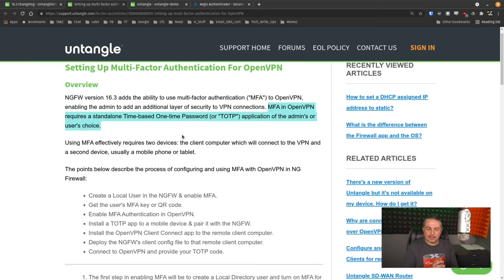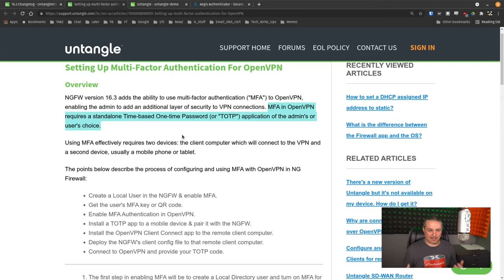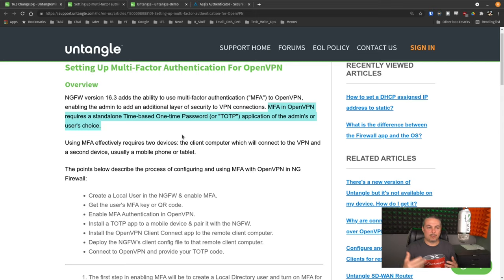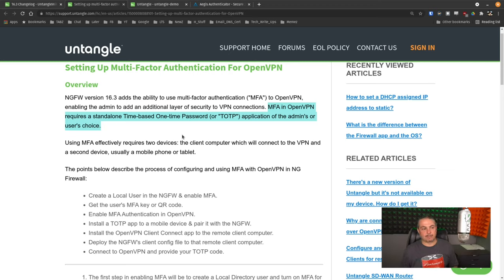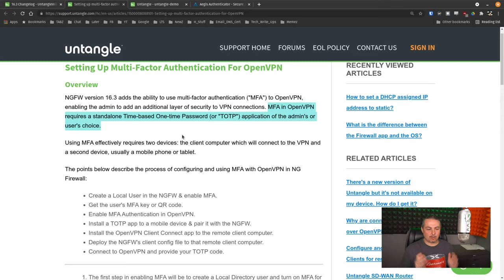Now, the thing that I really like that they did here is the MFA and OpenVPN requires a standalone TOTP-based application for the system to work, and it's your choice which one you get to use. I bring it up because a lot of VPN companies try to have you load another app. From the complete management standpoint, every time you have to have the users load another app to authenticate against something, that can be more management overhead that you have to deal with. TOTP is a great standard. It's well documented. There's plenty of apps that support it.